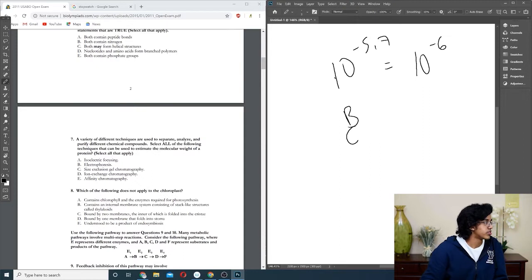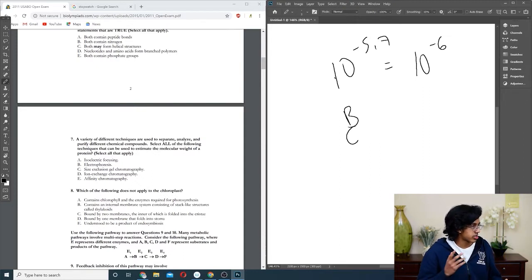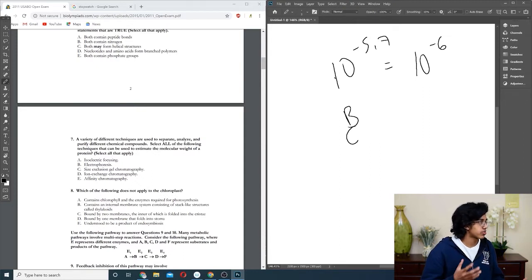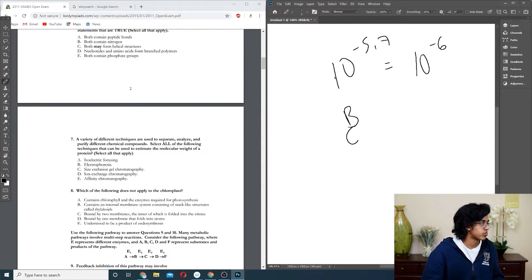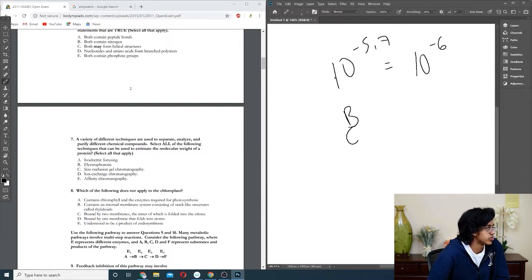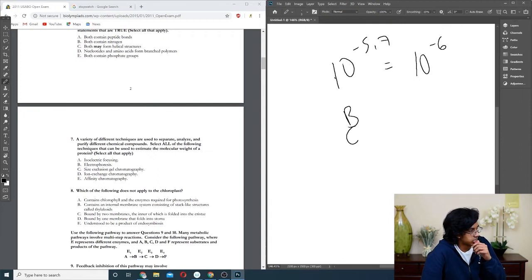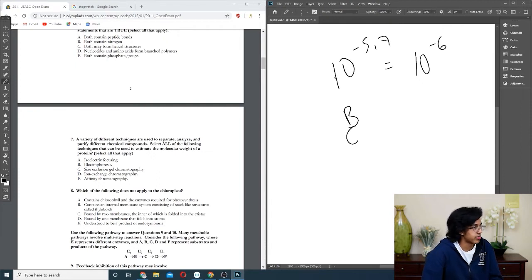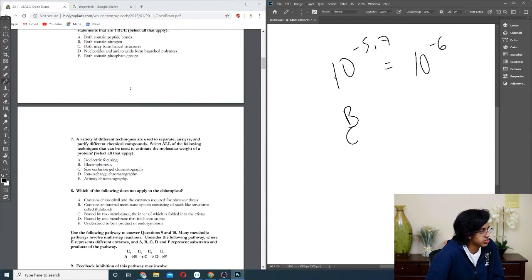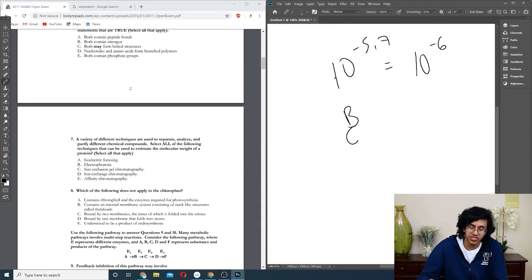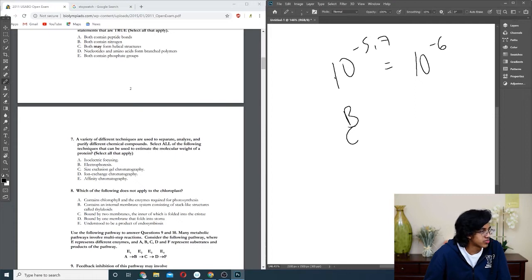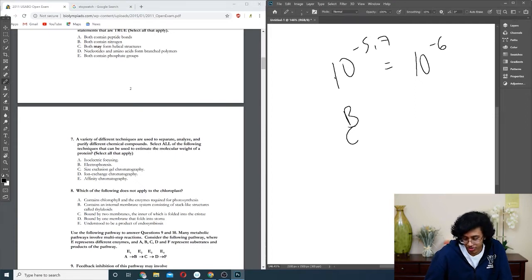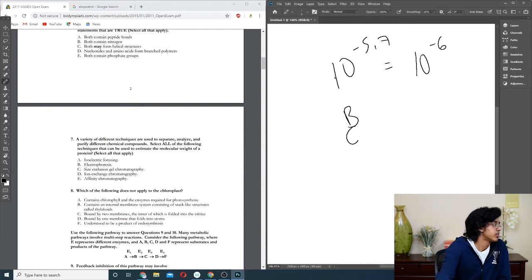Question seven: a variety of different techniques are used to separate, analyze, and purify different chemical compounds. Select all the following techniques that can be used to estimate the molecular weight of a protein. I honestly have no idea. It's probably not going to be D because you're not exchanging any ions. I know isoelectric has something to do with proteins, and I know electrophoresis. I think I'm going to go with A and C, but don't know how to do that one at all.